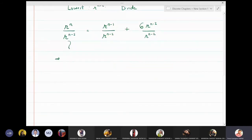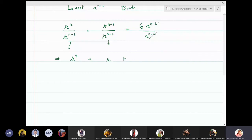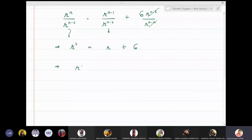On the left-hand side the (n−2) powers cancel and I am left with r². On the right-hand side the first term reduces to r, and the last term simplifies to 6. Transferring all terms to one side gives the quadratic equation r² − r − 6 = 0.